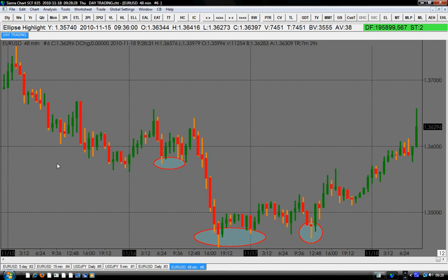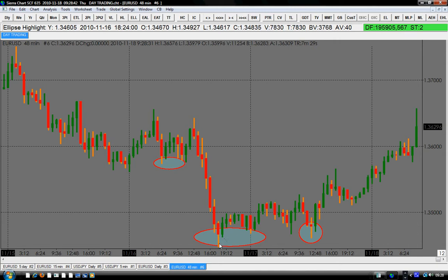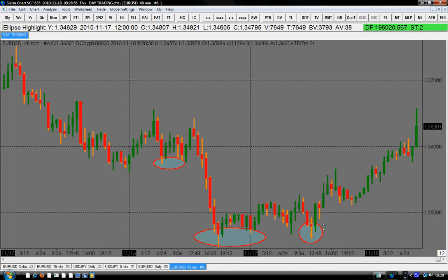We usually have an inverted head and shoulder after a downtrend. The EURUSD was going down, displaying lower lows and lower highs. Right here, this low compared to this low is a lower low in this section. And this low here, compared to this one, is a higher low. This one here is a higher low compared to this one. That's when we have the inverted head and shoulder, indicating weakness in the downtrend.